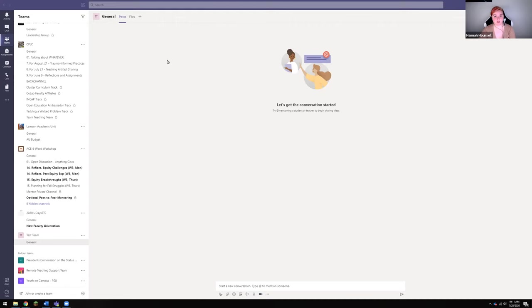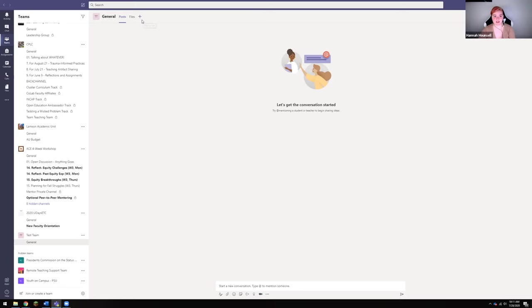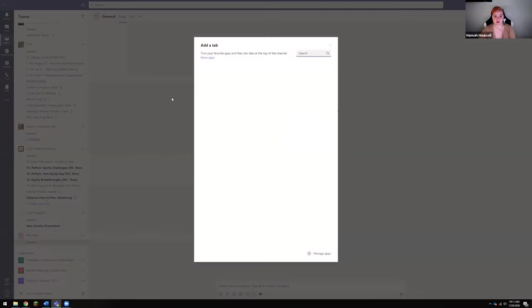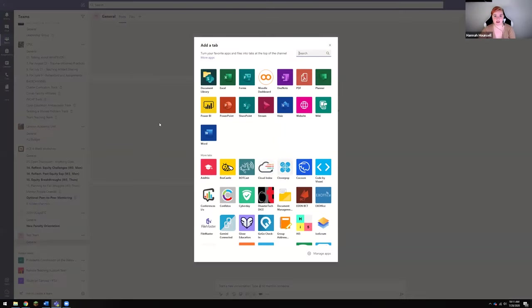But what you're going to do in order to add a tab is you're going to go up to this little plus button next to posts and files, and you're going to click and you're going to find the app that you want.